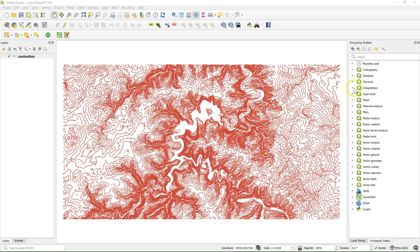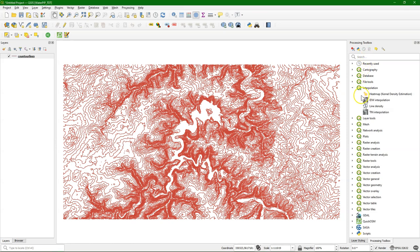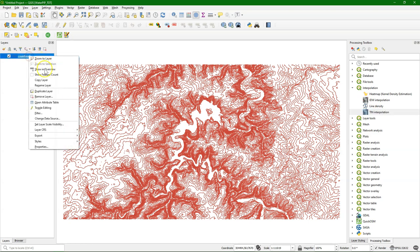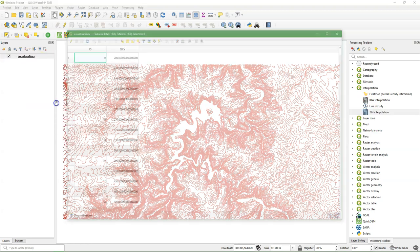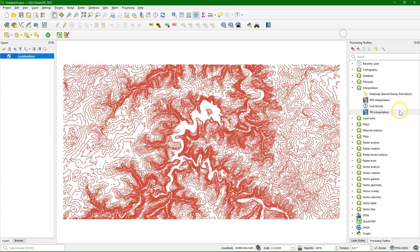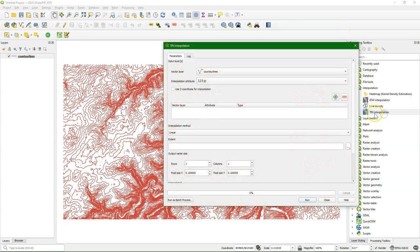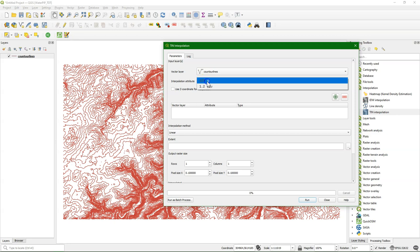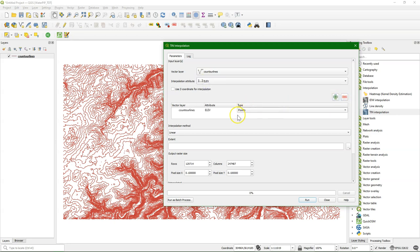You can use different interpolators, but here we will use the TIN interpolation method. We see that in the attribute table of the contour lines there is the elevation field with the elevation values. So we need to choose that as the interpolation attribute.